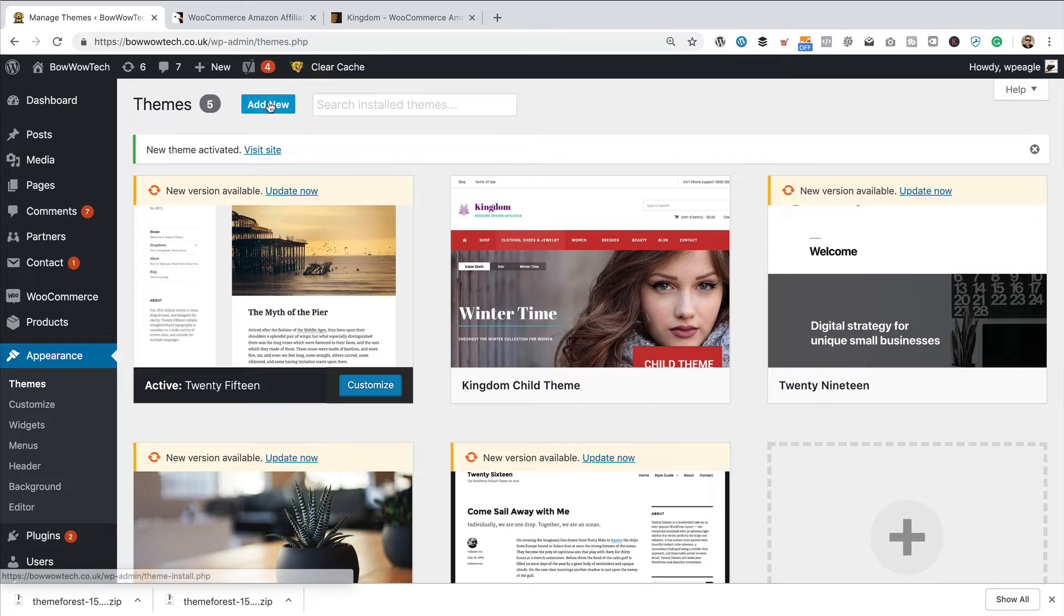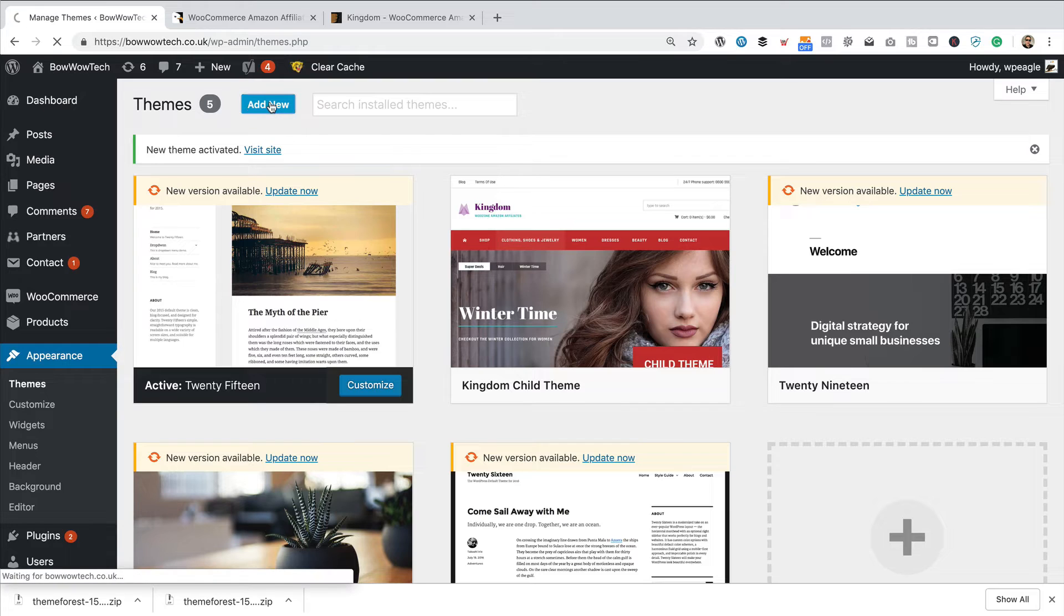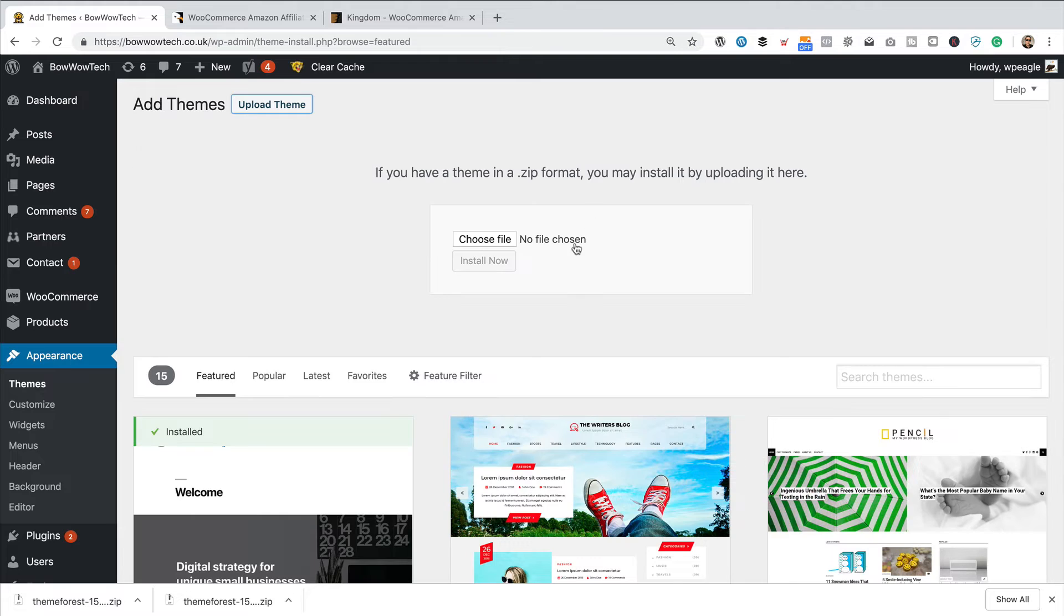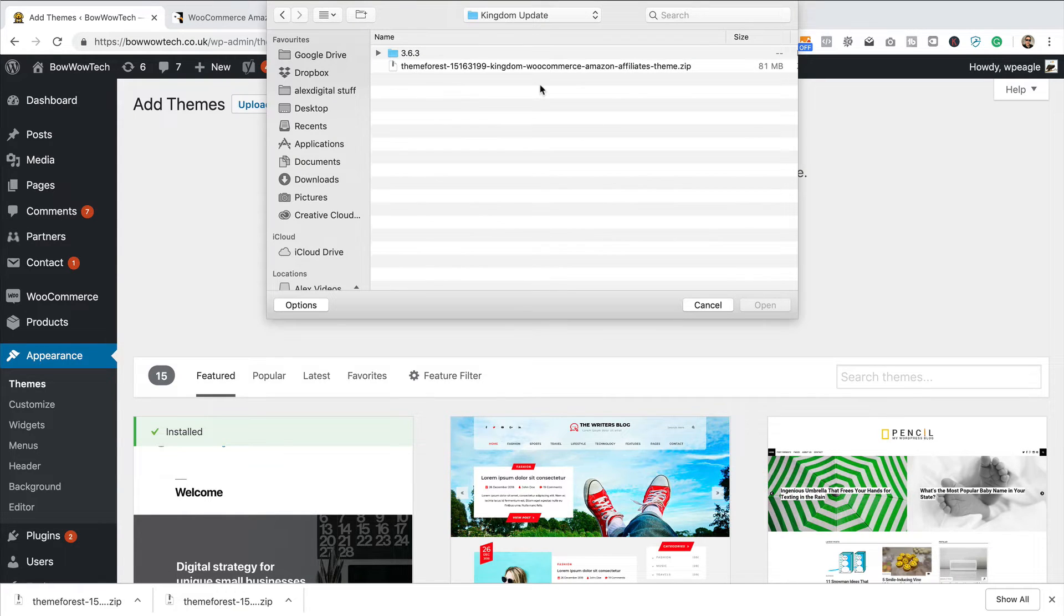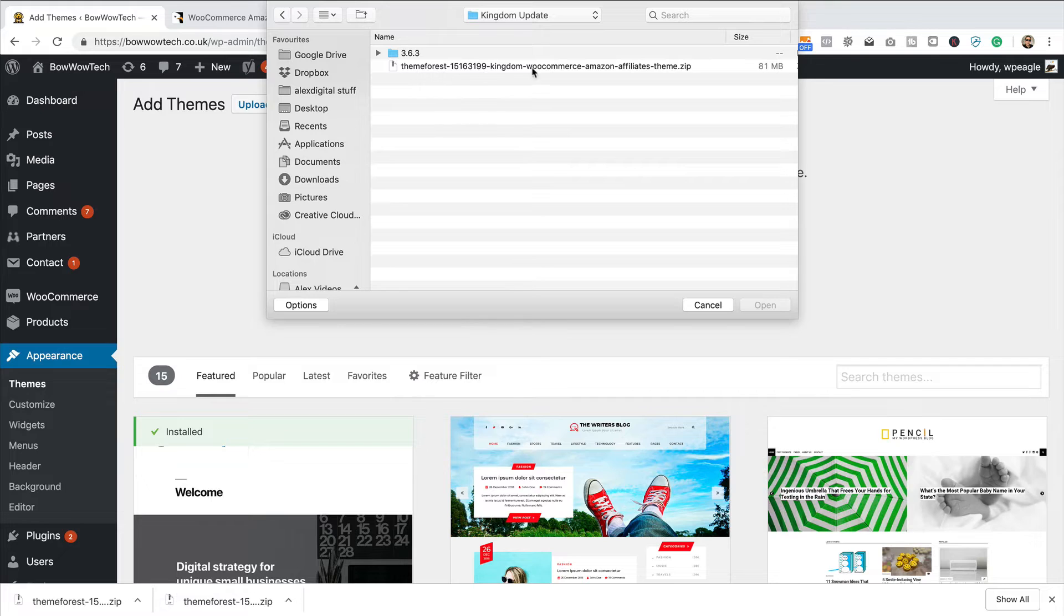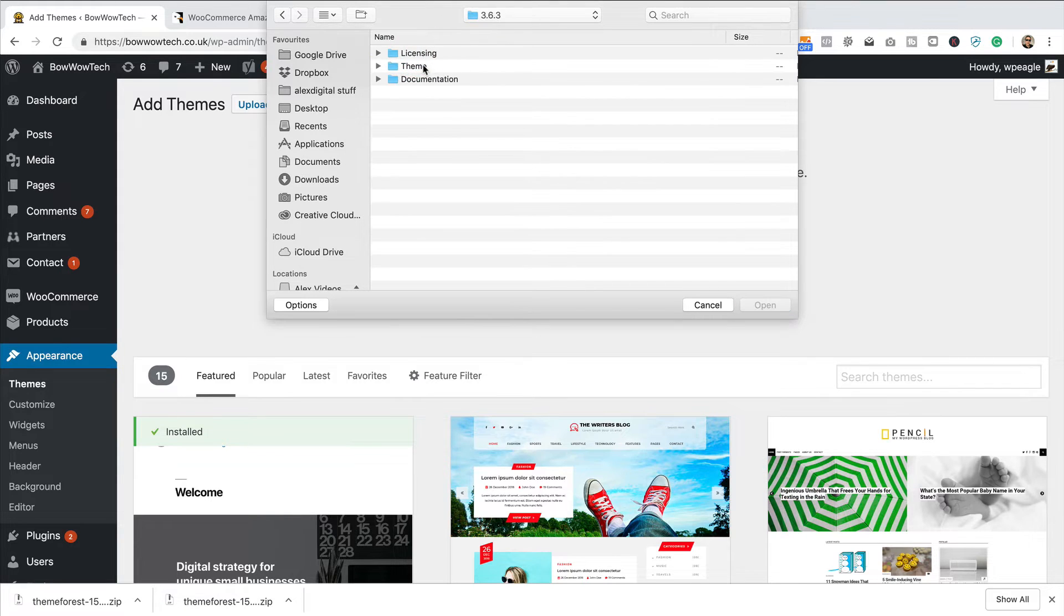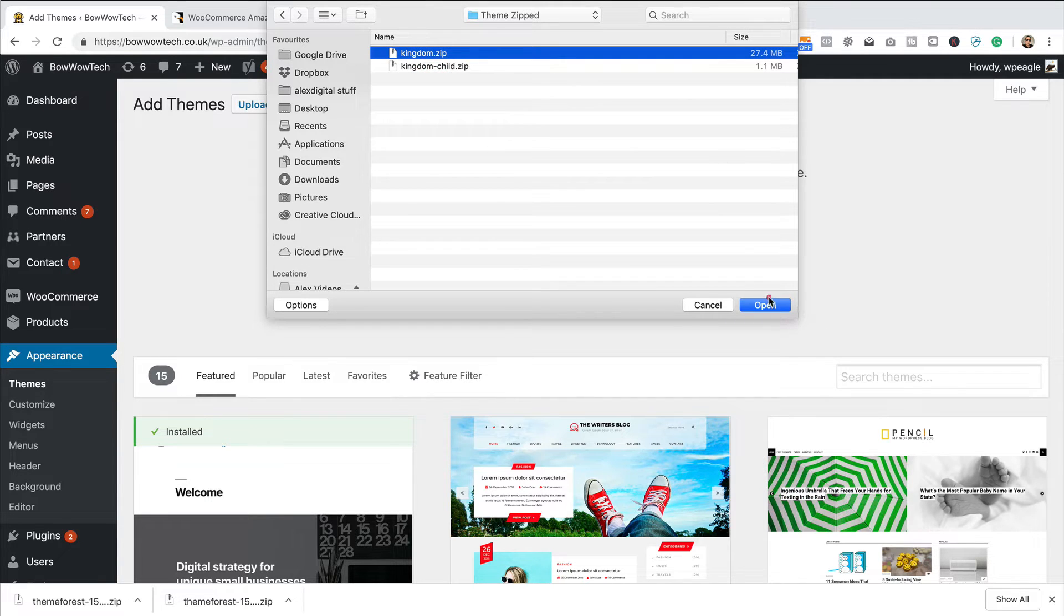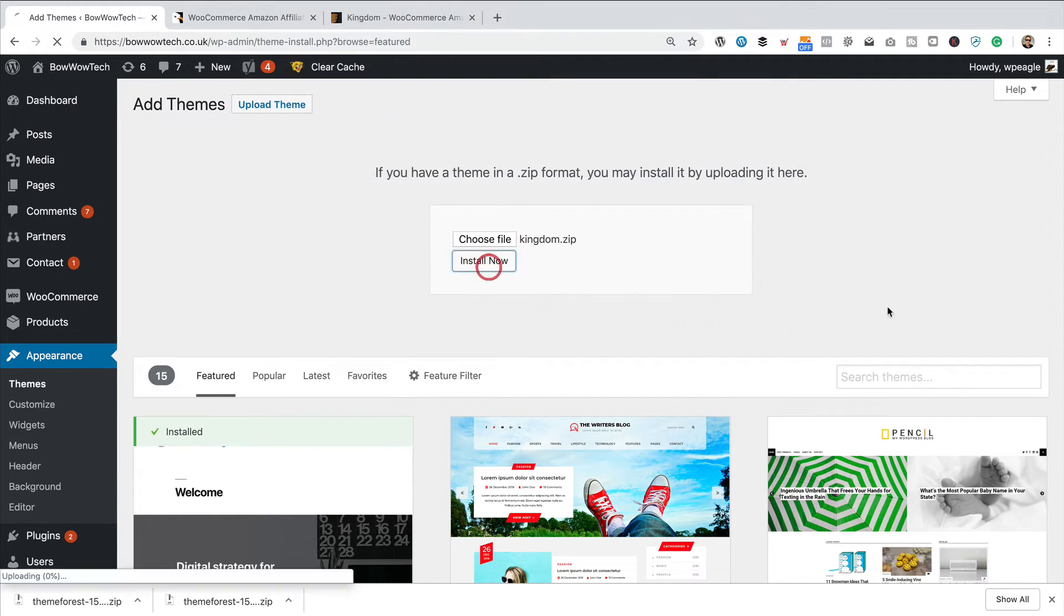And then I'm going to go to Add New, and then Upload Theme, then Choose File, then going to go into that folder that we just had a look at, the one that came out of the zip file, the 3.6.3, in there, then into Theme, and then into Theme Zipped, and then Kingdom.zip, that's what we want. Click Open, click Install Now.